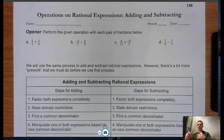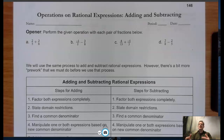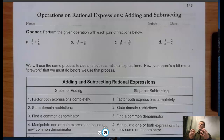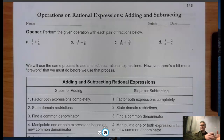Multiplying and dividing is much simpler — you just do numerator times numerator, denominator times denominator, then reduce. It's not quite the same when you're adding and subtracting, because when we add and subtract fractions we have to have a like denominator.